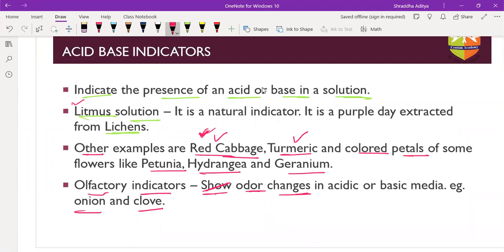Phenolphthalein: in acidic medium it remains colorless and in basic medium it gives a beautiful pink color. This indicator is commonly used in titration.